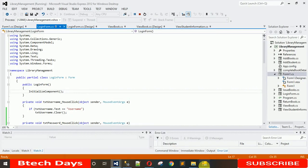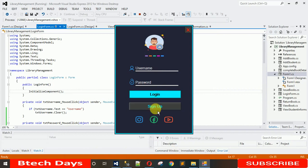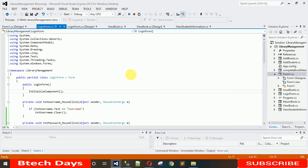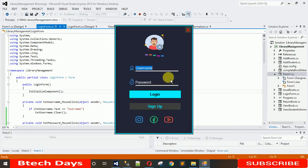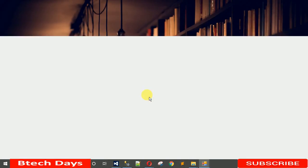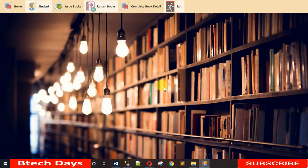So let me move back to the project. I have shown you those social media links. Let me start the application again — the username is LMS and the password is 'pass'. I have entered the credentials and when I click on login it will move to the dashboard.